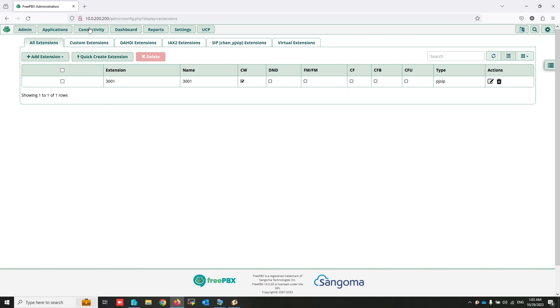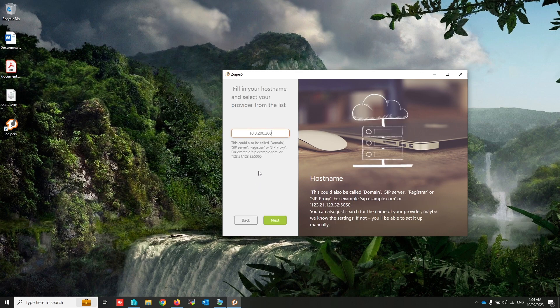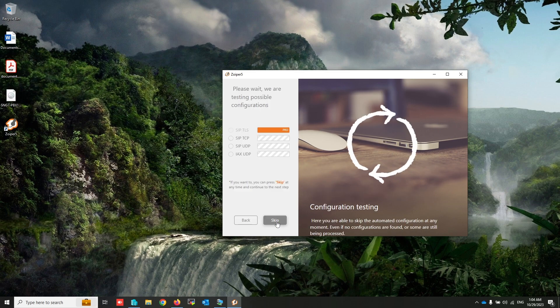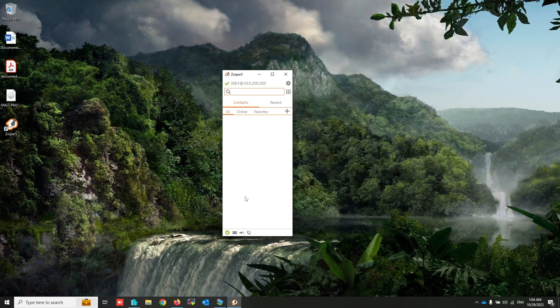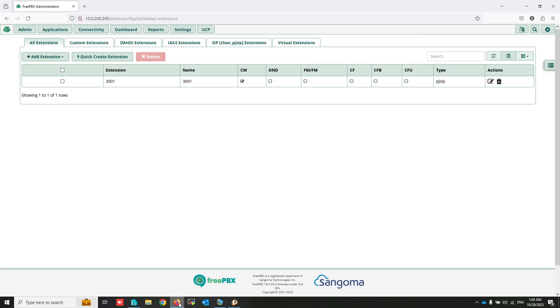That's your FreePBX IP address, let me check. 10.0.200.200 and password. Click on login, click on next, skip. Now the system is detected. As you can see, UDP found, click on next. Now my 3001 extension is registered on FreePBX. Now create another extension.